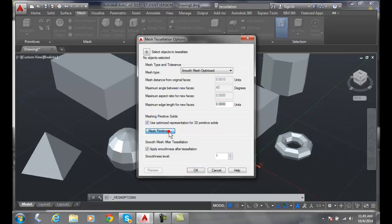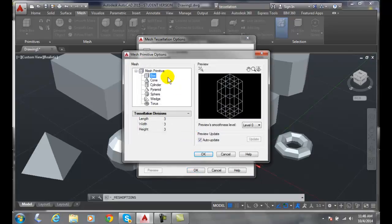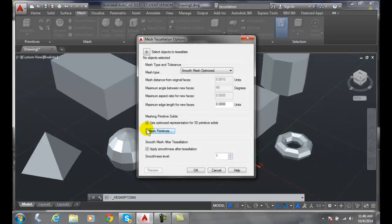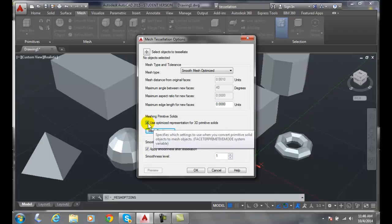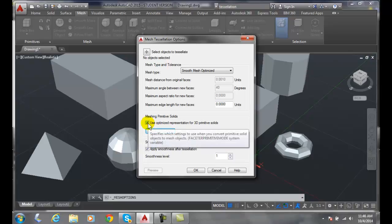And we can come in here and go to mesh primitives. We can set whatever we want for those values. So it says use those optimize whatever these values are.